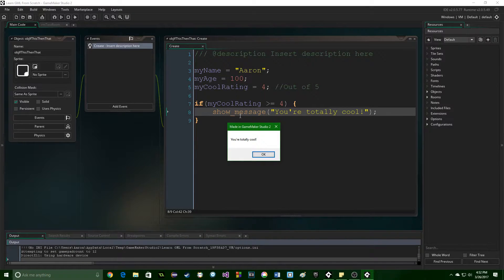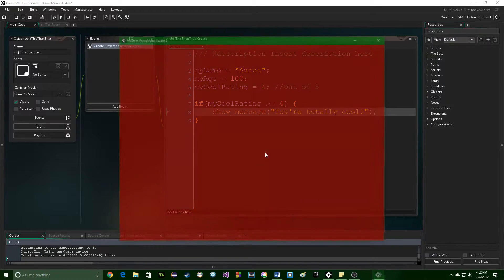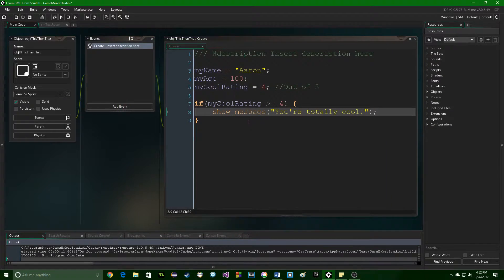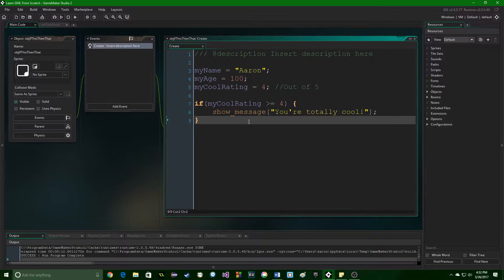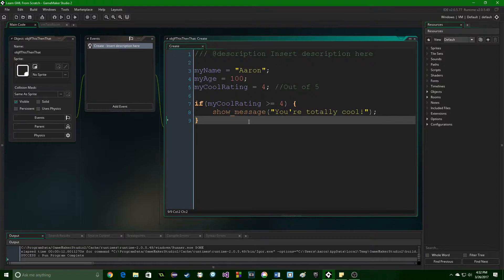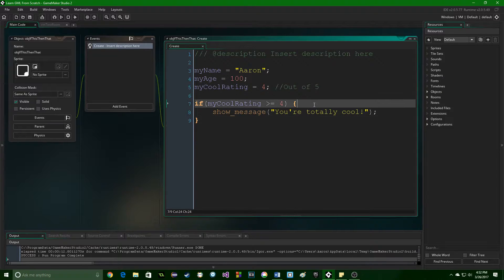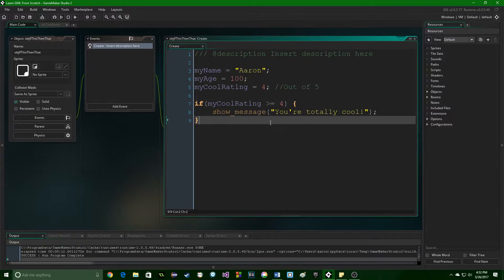And now logically, you should be able to see my cool rating is greater than or equal to four, and so this message pops up just like that, which is perfect. That is what we want. So that allows us to do things based on the data in our game. So this is the if statement.